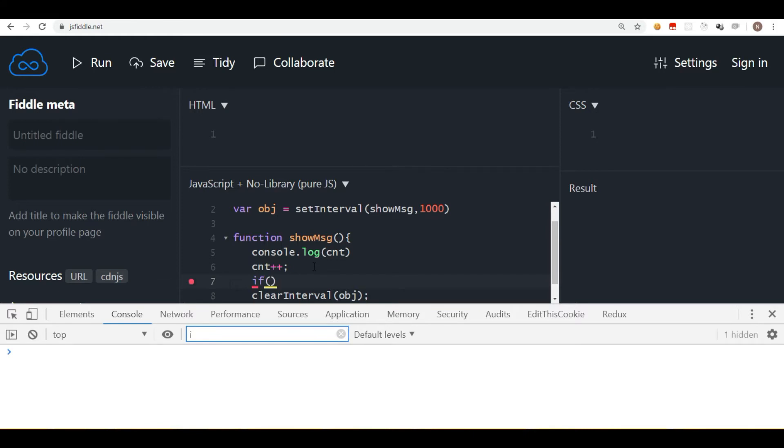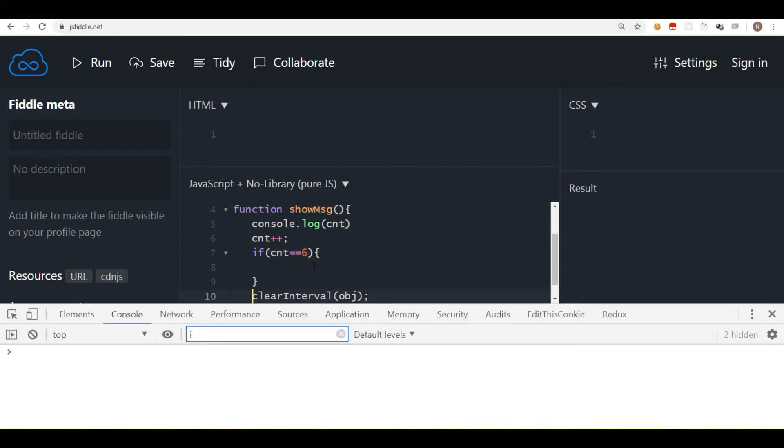I'll say if counter, let's say reaches to maybe six, then I want to stop the interval. So I'll put curly brackets, better to have proper indentation with the coding. So I'll put brackets and add some spaces here.